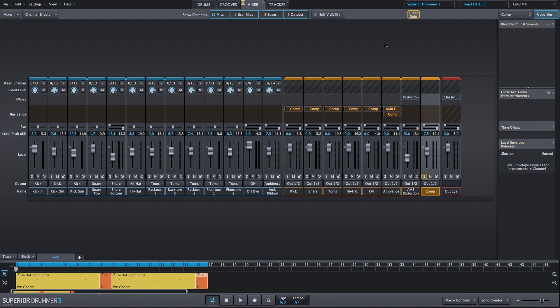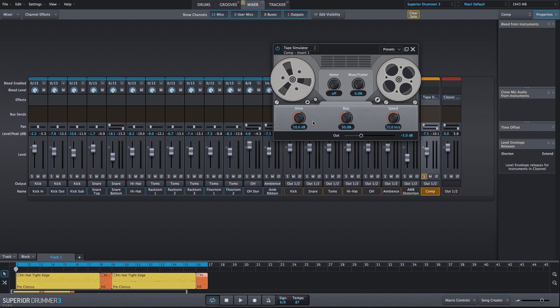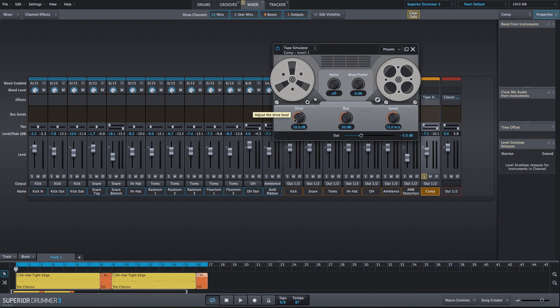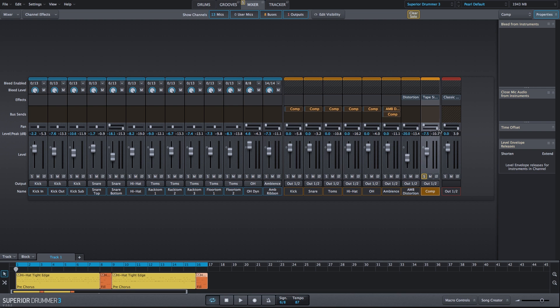We're going to start off by adding the tape simulator and increase the drive just a bit. This will increase the level of this comp bus and also add a little bit of that tape warmth and saturation.